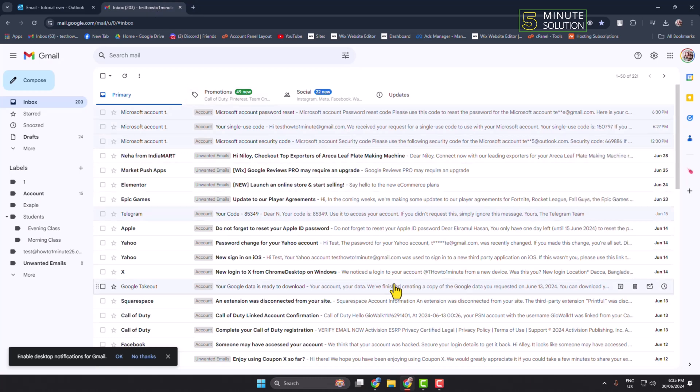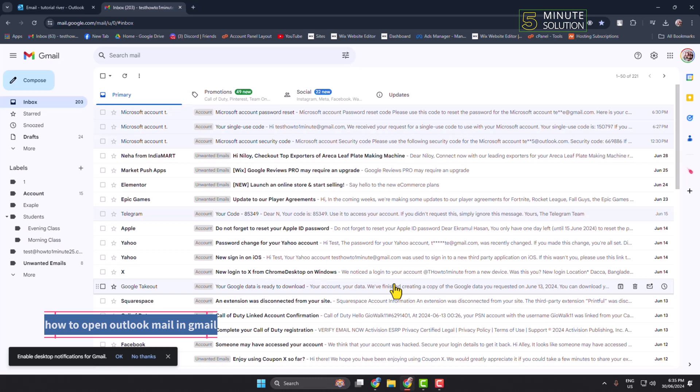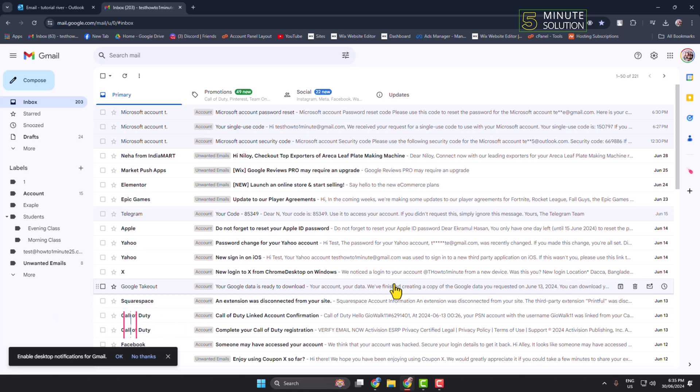Hi, in this tutorial I'll show you how to open Outlook mail in Gmail. To link your Outlook mails with your Gmail, just follow these simple steps. First of all, go to your Gmail.